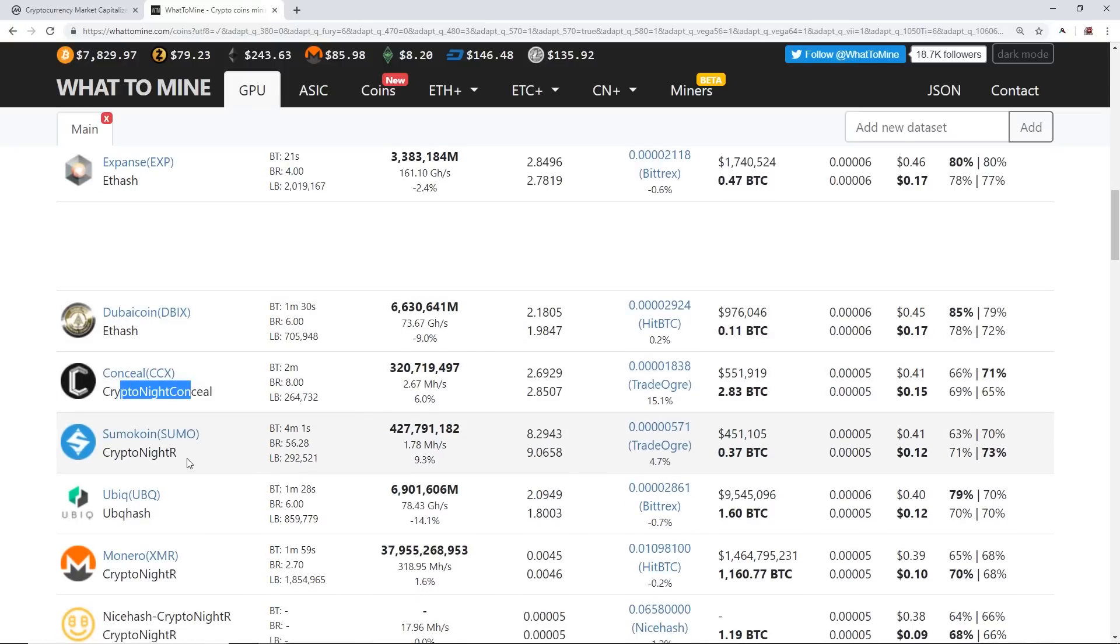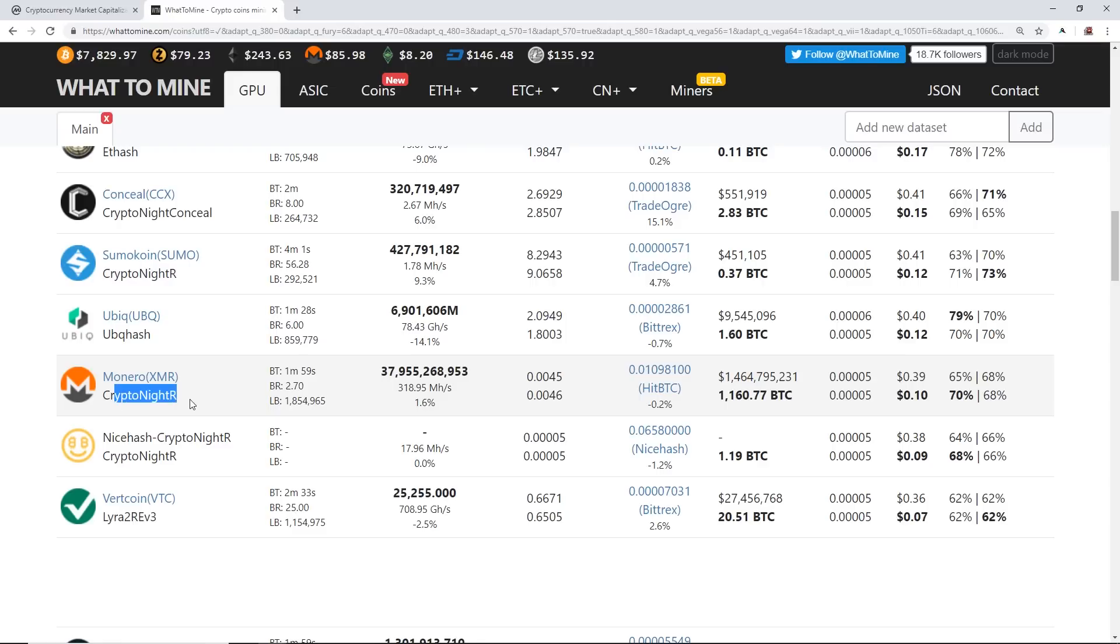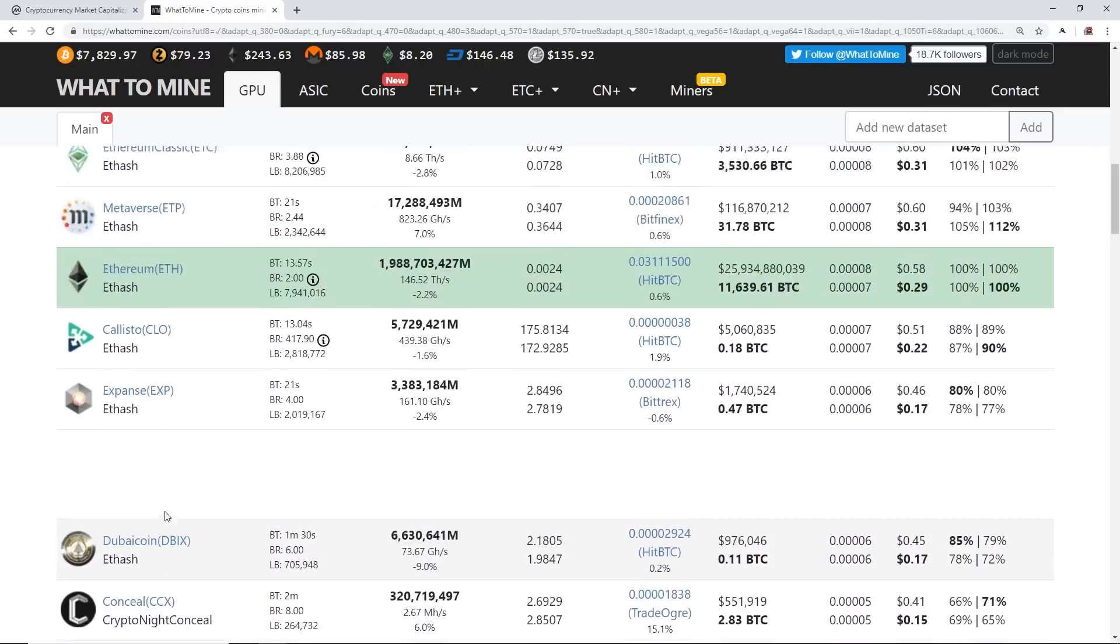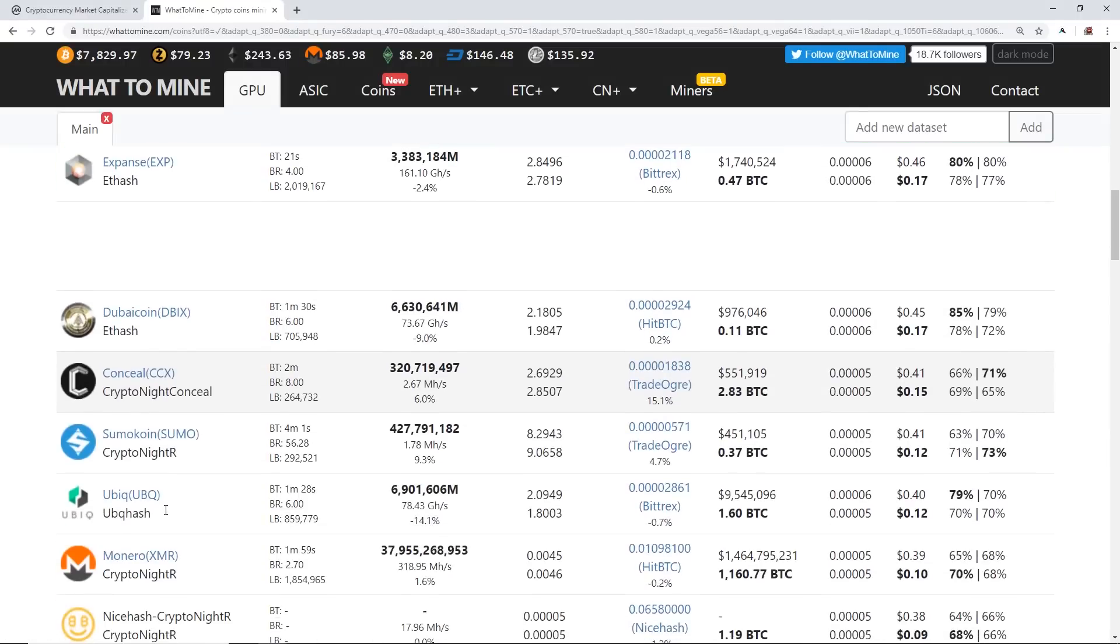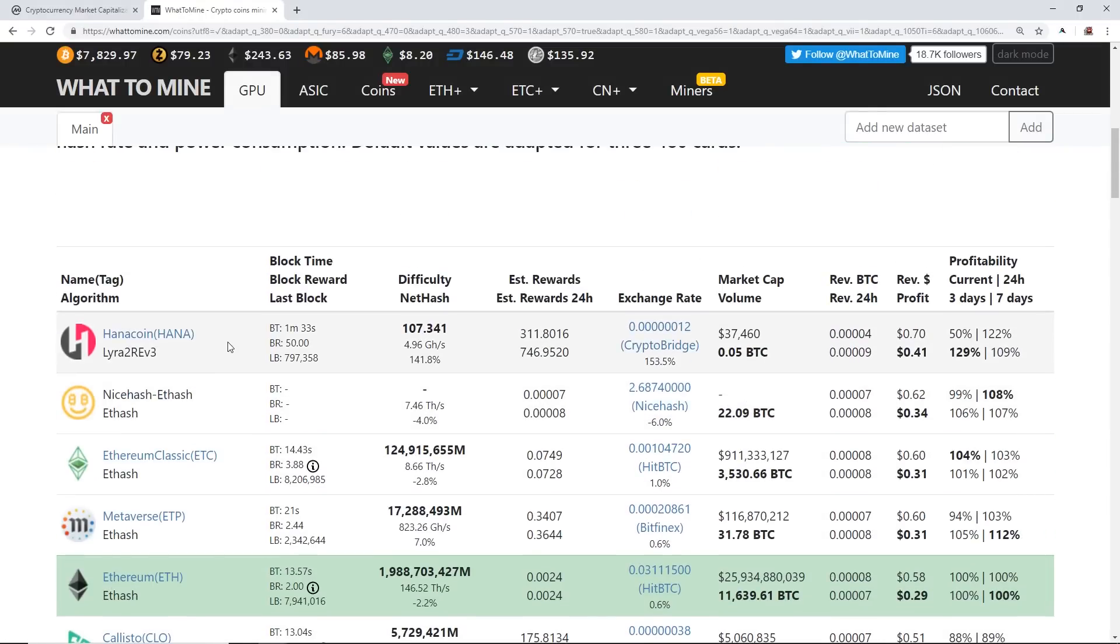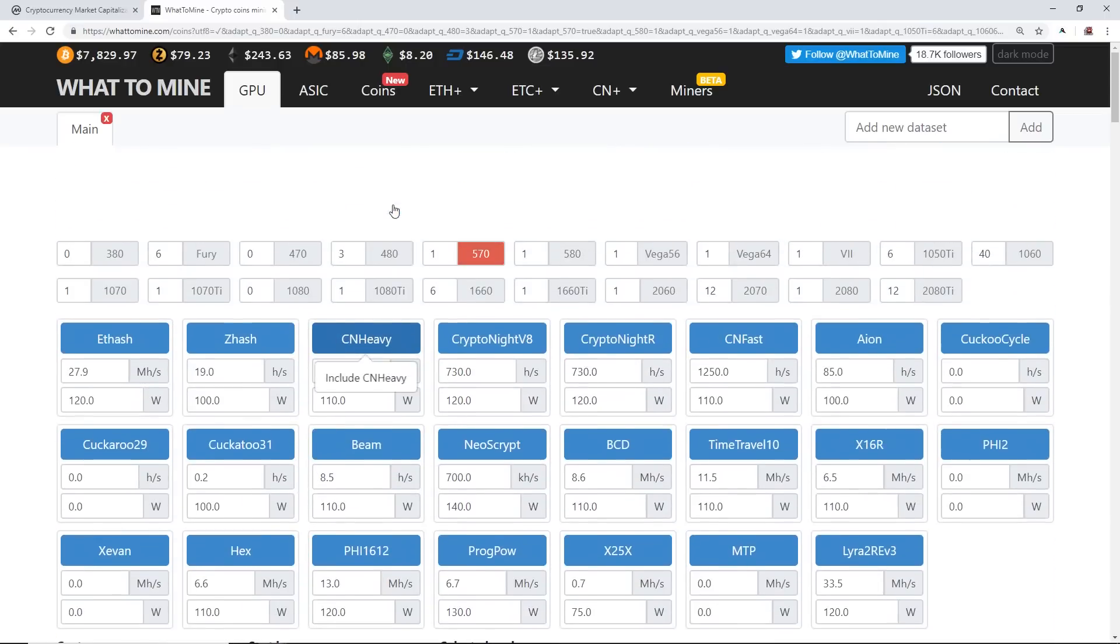I'll keep going down. Conceal, you know it's a Kryptonite algo. Sumo Coin, Kryptonite R. Ubiq Hash—that's kind of like an Ethash algorithm. Monero, there's Kryptonite R, which is Kryptonite algorithm, and Lyra2REv3, which is for Vertcoin. So you can see on this list here that Ethash and Kryptonite and Lyra2REv3 somewhat are popular on the RX 570.